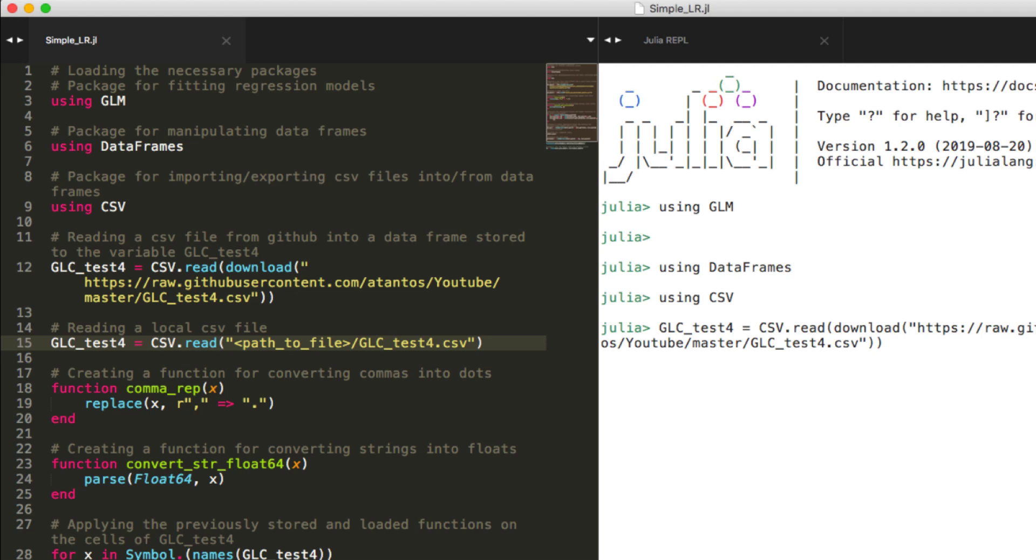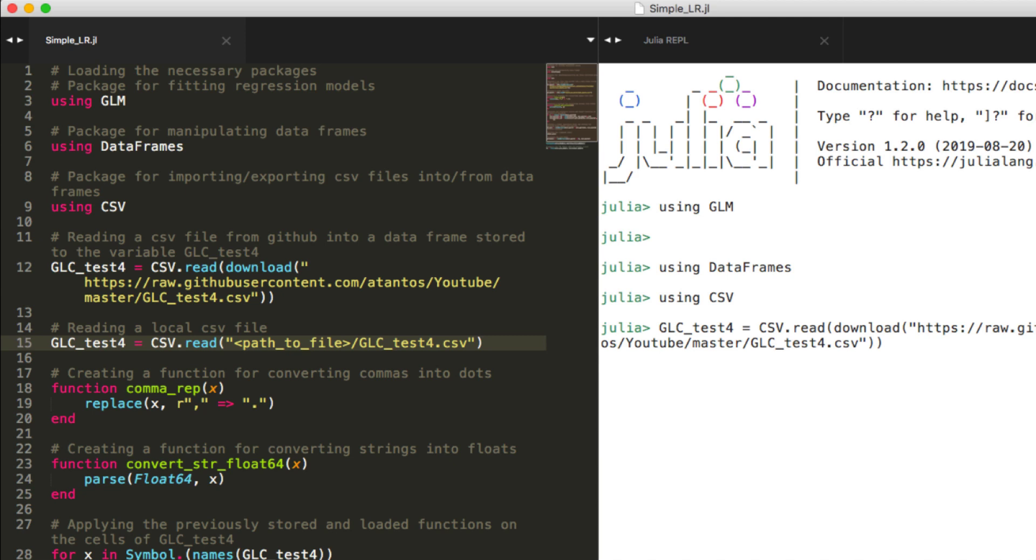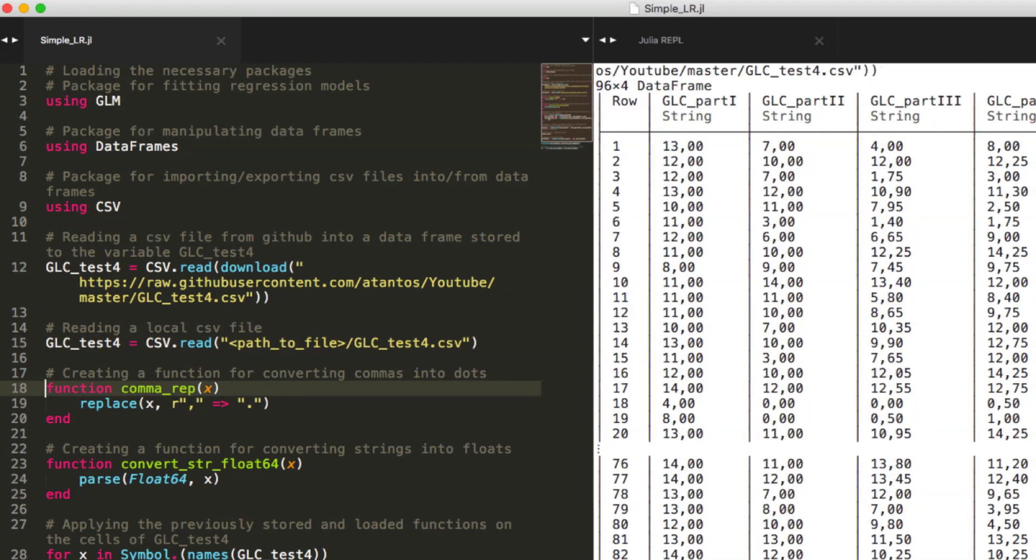If you don't want to install any of these programs to your machine, an easy fix would be to simply go to my GitHub account, in the link you see within the parentheses, where the csv file lives and you can manually download it. Then you can use the local copy directly with the csv.read function by providing the path to the file as the first argument of the function csv.read. Now let's assume that you stored the csv file's content into a data frame assigned to the variable called glc underscore test4.